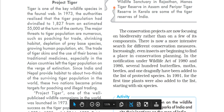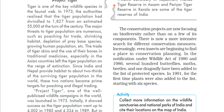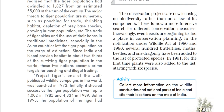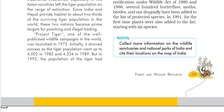Project Tiger was a well-publicized wildlife campaign in the world. It was launched in 1973. In the beginning, it showed positive results — the population of tigers grew up to 4,002 by 1985. After four years, by 1989, the population had further increased to 4,334.